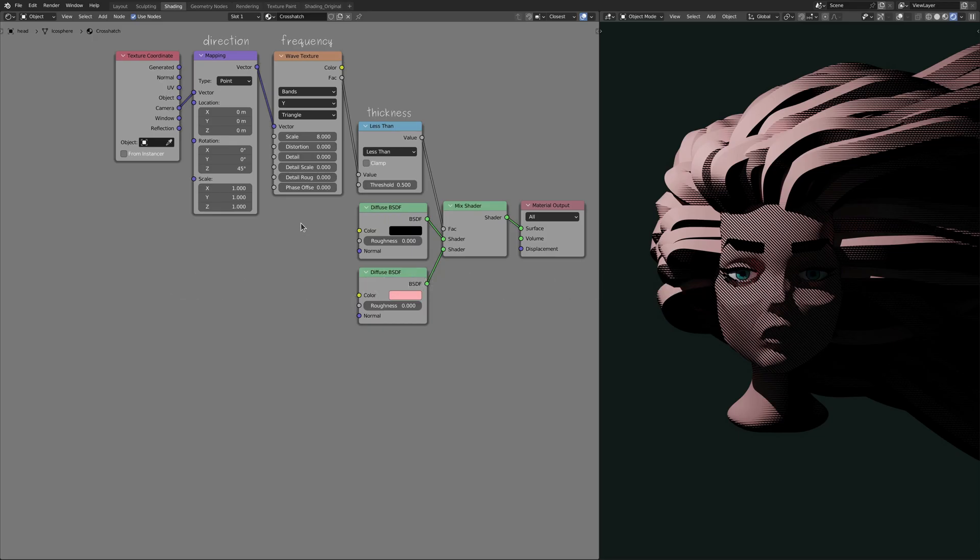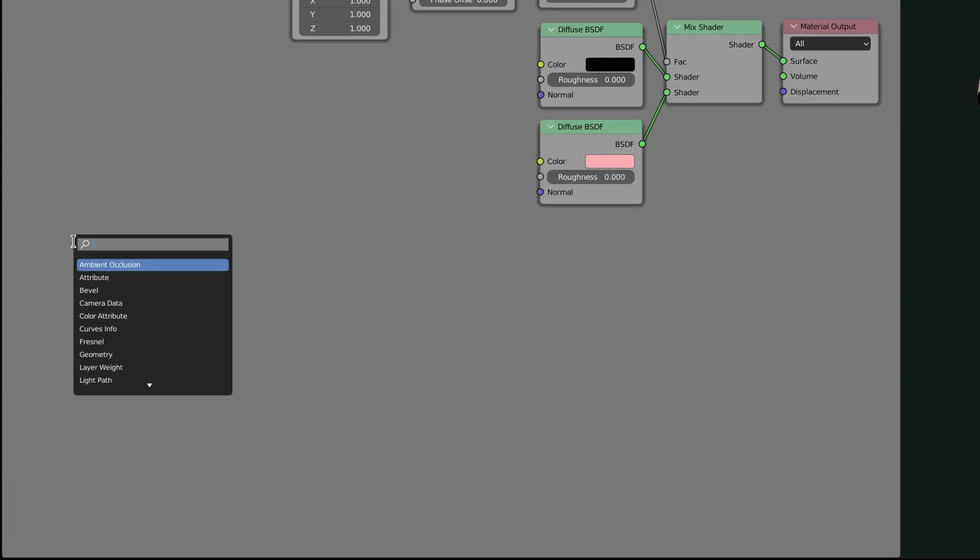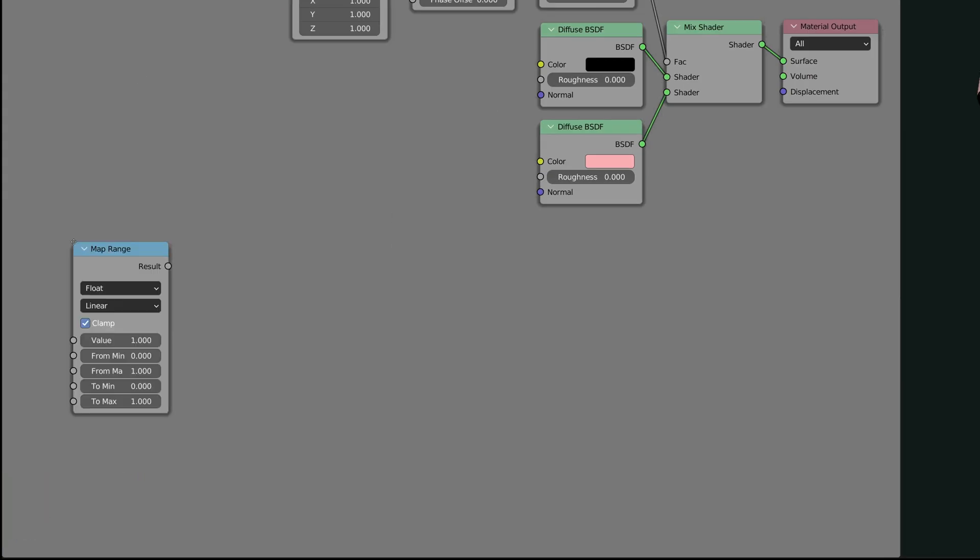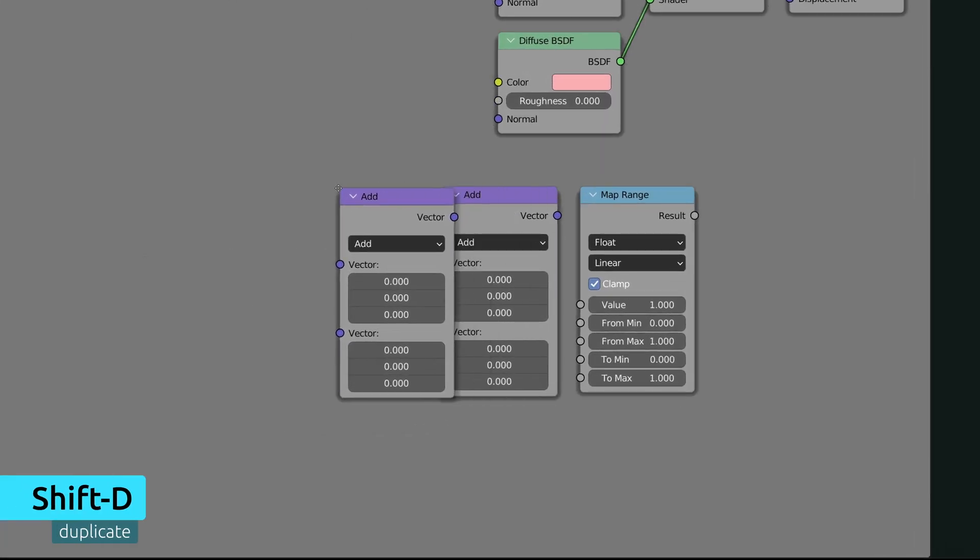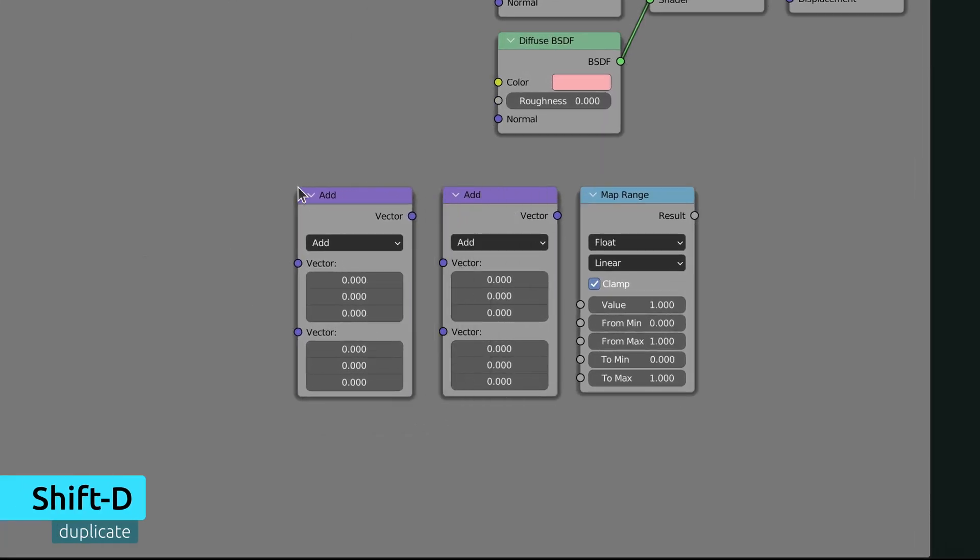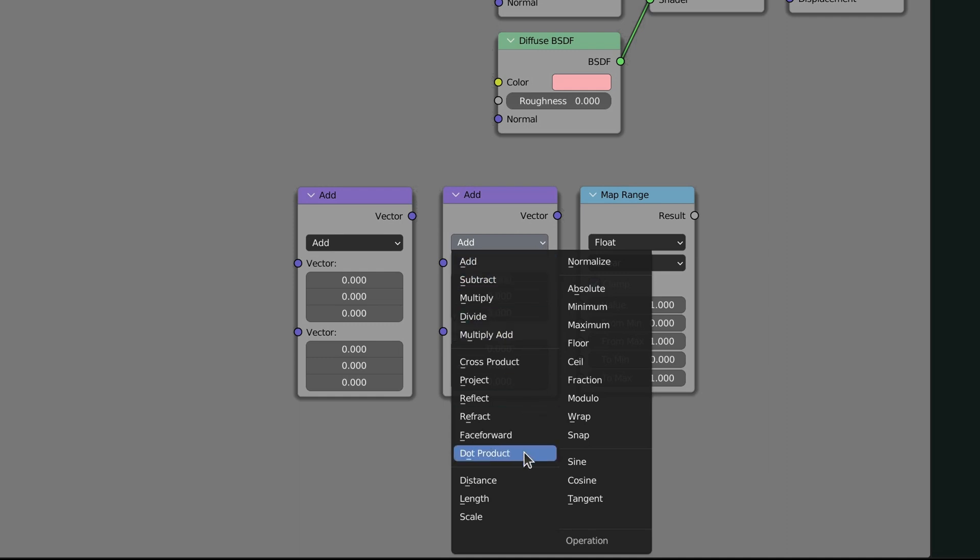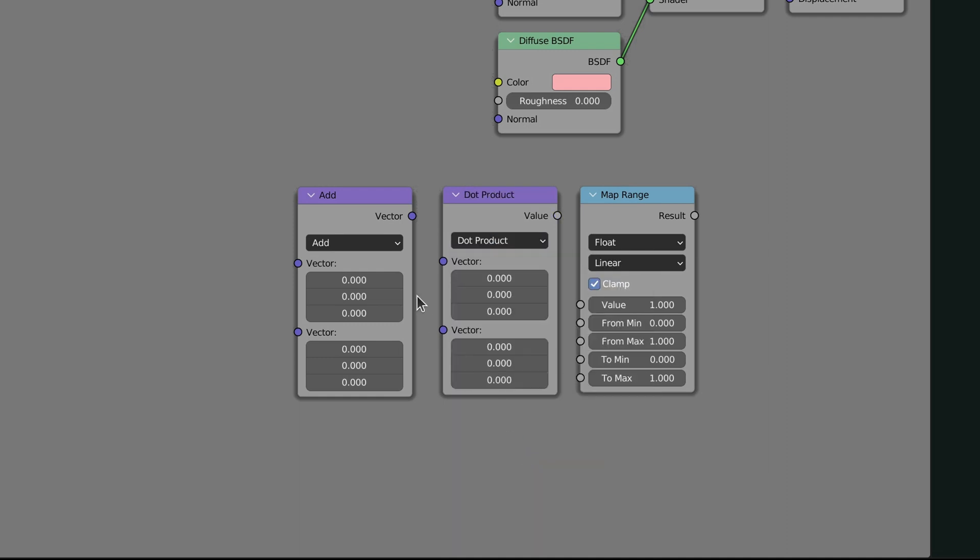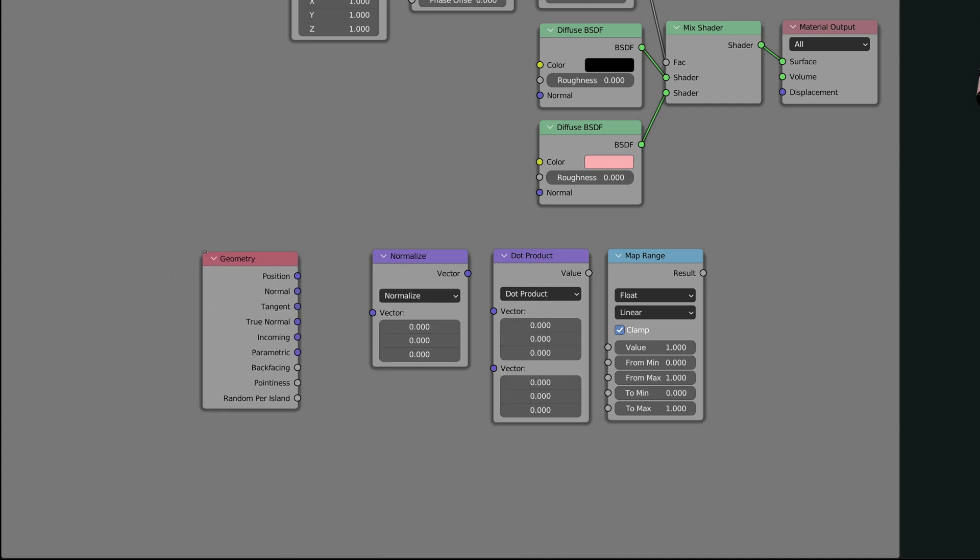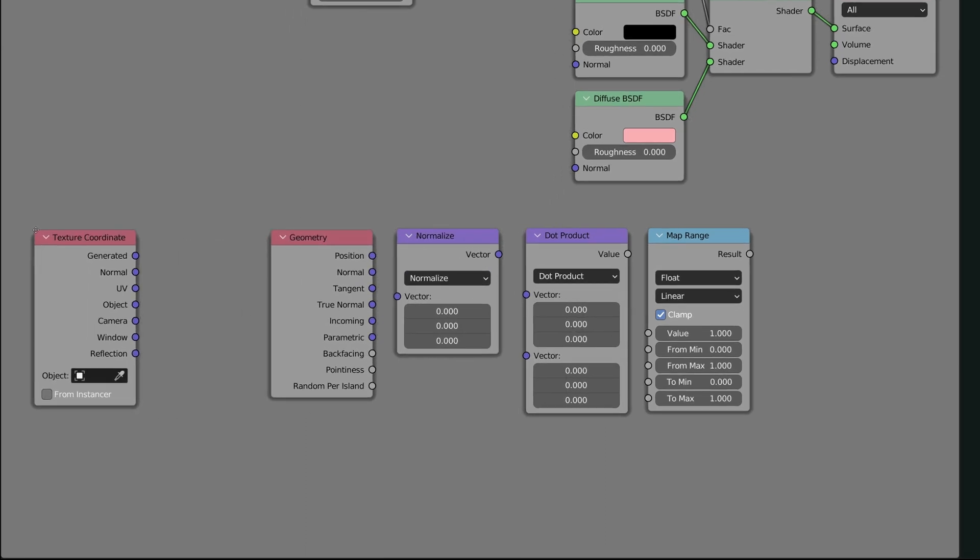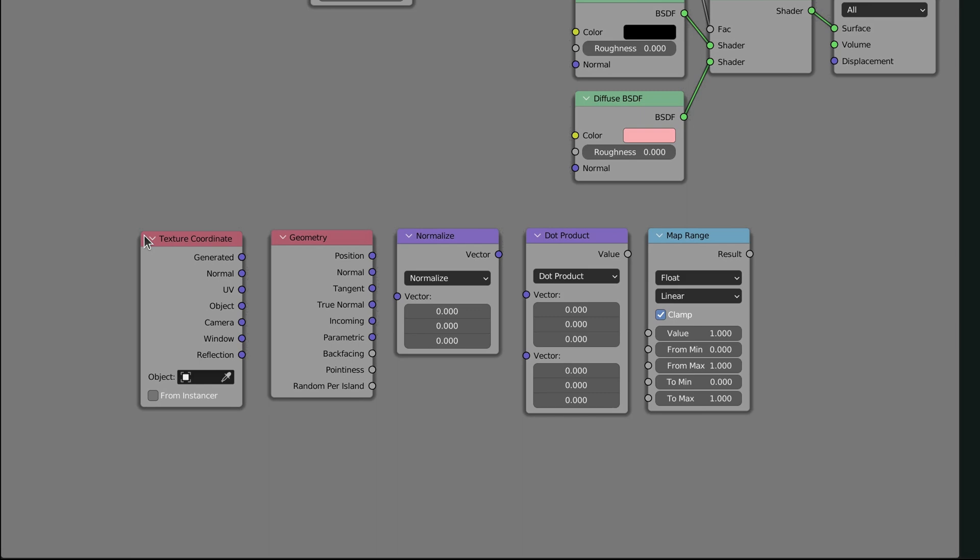To perform these calculations, let's bring in a map range node, and a vector math node, which we duplicate by pressing shift D. On the first vector math node, set the operation to dot product, and on the second one, set the operation to normalize, then add a geometry node, and finally another texture coordinate node.